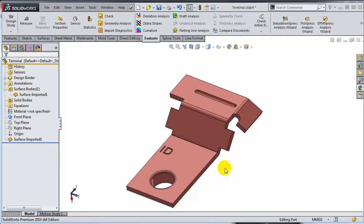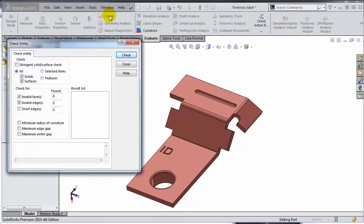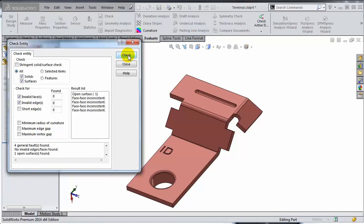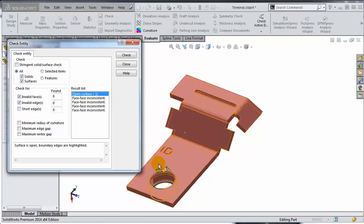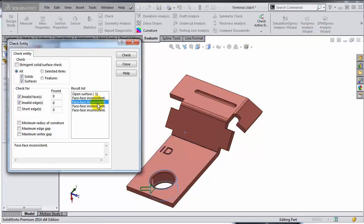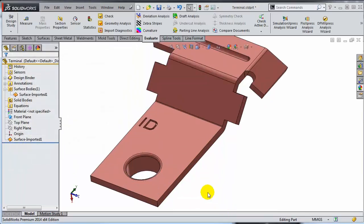There are two tools that allow you to troubleshoot a problem like this. The first one is the Check tool, which can be found either under the Evaluate toolbar or under the Tools menu. When you run the Check tool, SolidWorks gives you a list of problems. For example, it looks like I have an open surface and it shows you where the gaps are, and there are four faces that are inconsistent, meaning they have topological errors. That being said, this tool does not provide healing options.